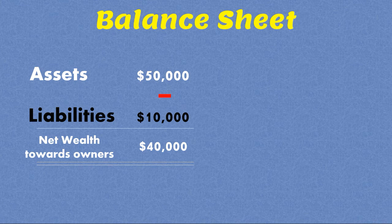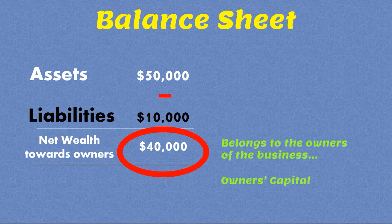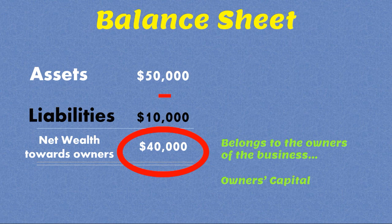So one last thing before I finish this lecture, I must mention is this $40,000 that the business has towards its owners, it belongs to the owners of the business, is called owner's capital, or it is also called owner's equity.